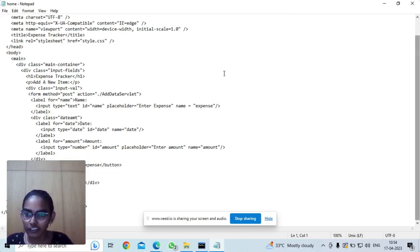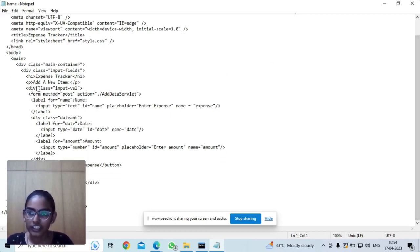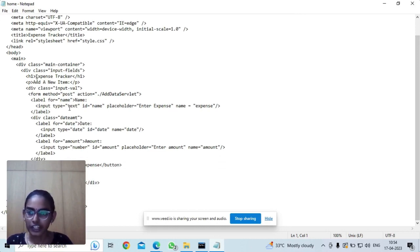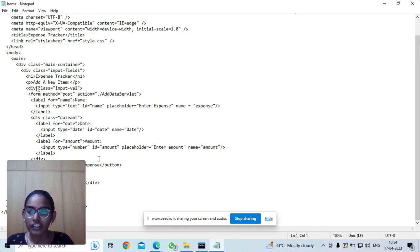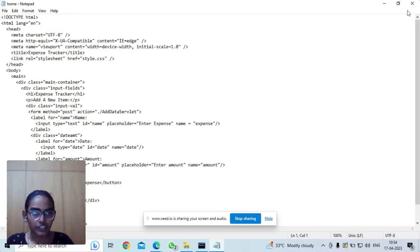Here we need to enter the expense, the type of expense we have made and the amount and on which day we have made it. And using this file, it will be taken.